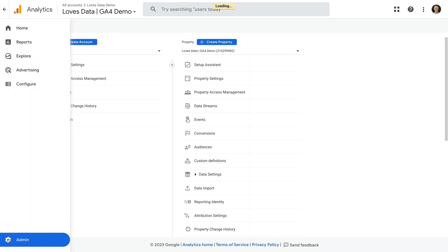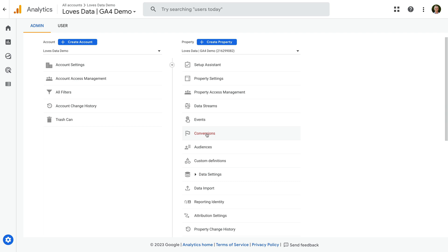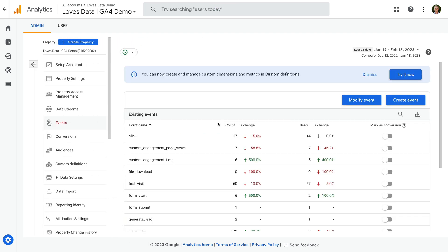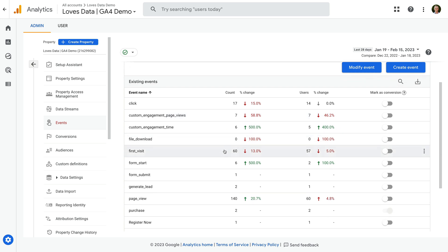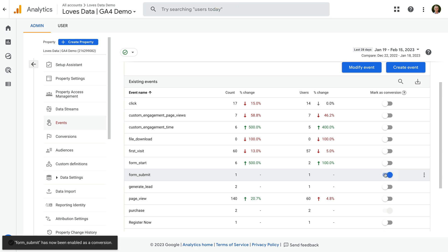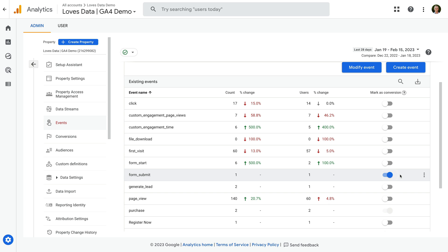But since we can't see which events are already configured as conversions, I prefer to do this another way. Let's navigate to Admin, and then select Events in the property column. Again, we can see all of the events that have been collected, but this time it's easy to tell if an event has been marked as a conversion or not by looking at the column on the right. So if you see the event you would like to report as a conversion and you have edit level permission, you can simply click the button to enable the event as a conversion. Once enabled, every time the event is collected into GA4, a conversion will also be counted in your reports.